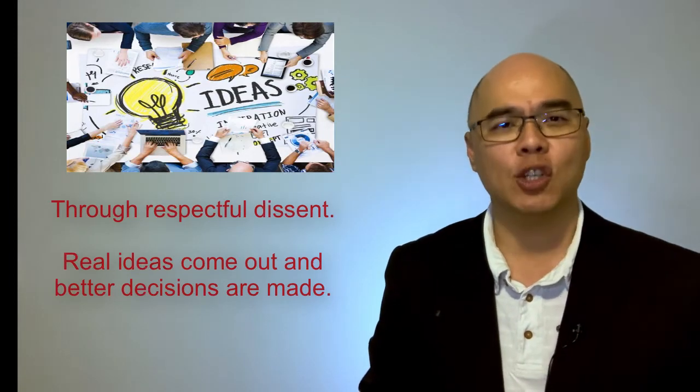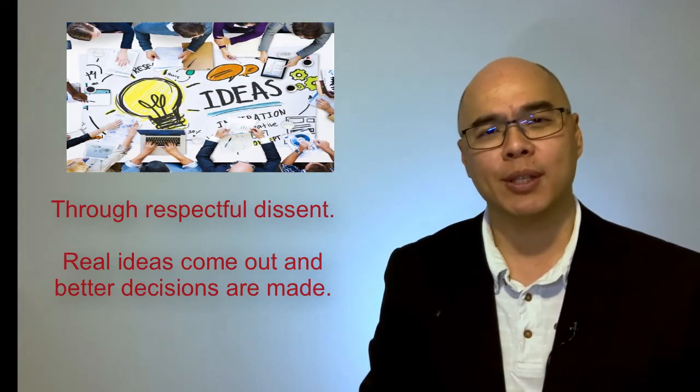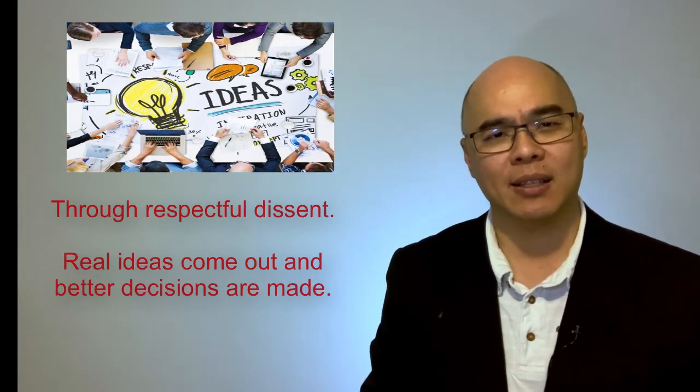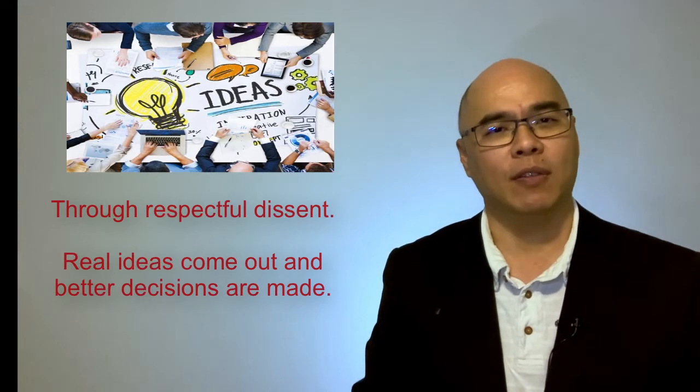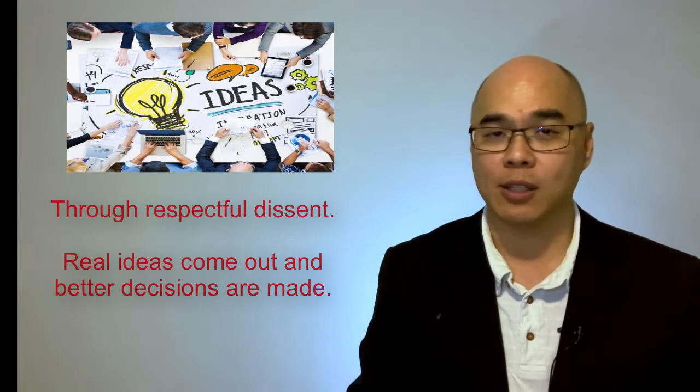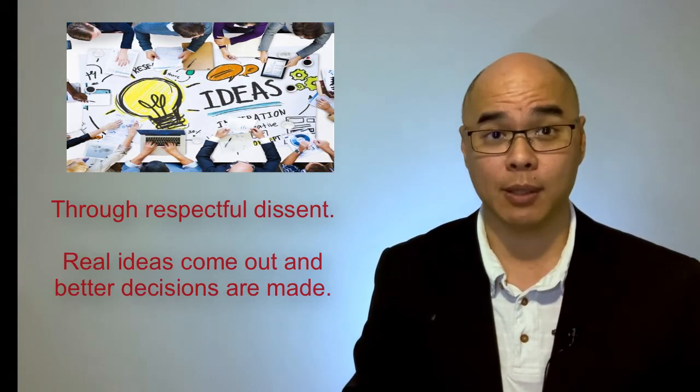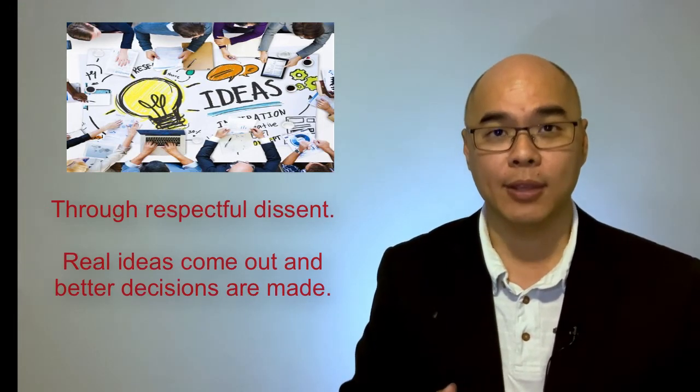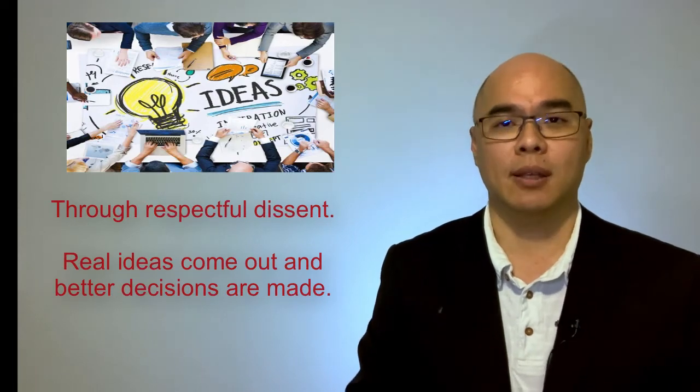The company believes that it is through respectful dissent that real ideas come out and better decisions are made. With better decisions, you can formulate better processes that serve the entire company, develop better products and services, and better serve your customers. This is the formula for Atlassian's success.